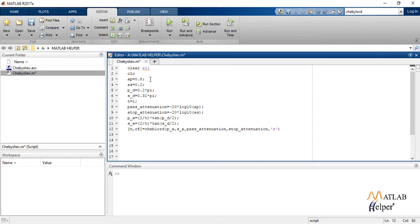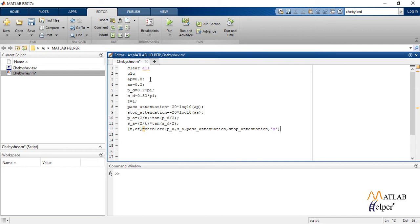Now this function N, WN CHEP1ORD into the bracket calculated passband frequency, calculated stopband frequency, passband attenuation in decibels, stopband attenuation in decibels, S. This calculates the minimum order of a digital or analog Chebyshev type 1 filter required to meet a set of filter design specifications.